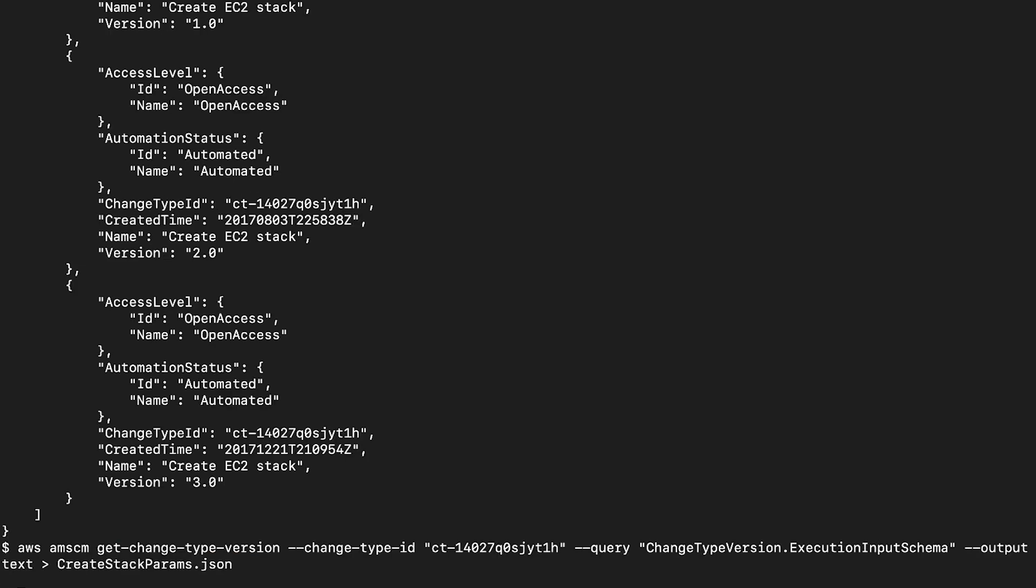Copy the following command to get the CT schema for this change type. You can use this command to get the CT schema for any change type provided you know the CT ID. The template is saved to a file named create stackparams.json in your current folder.